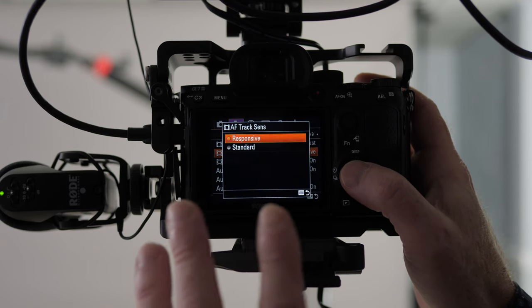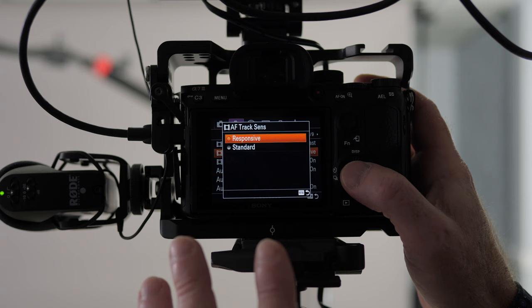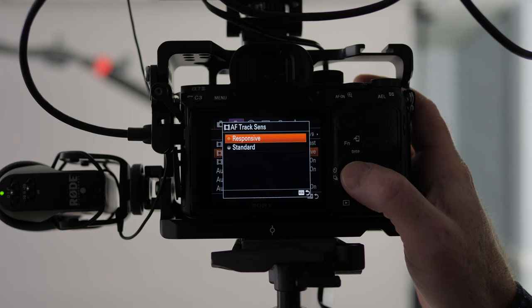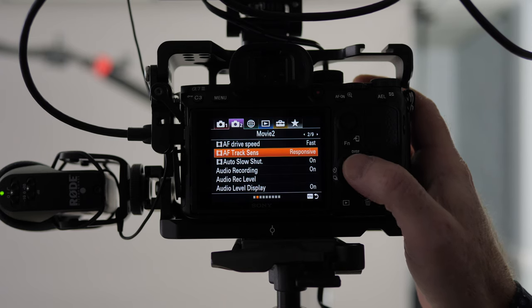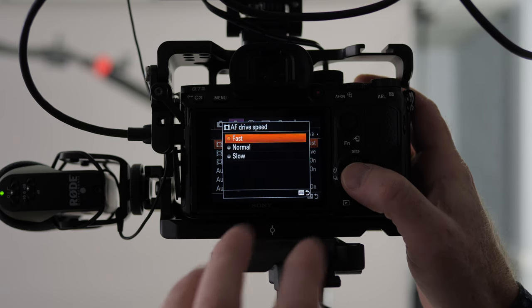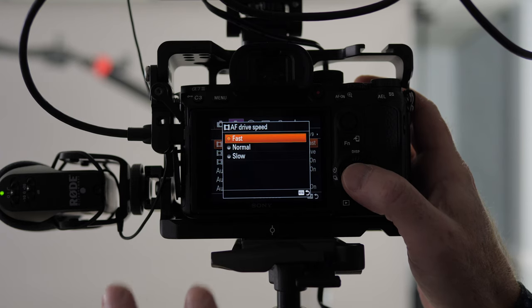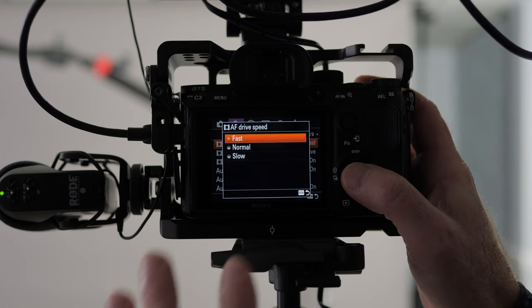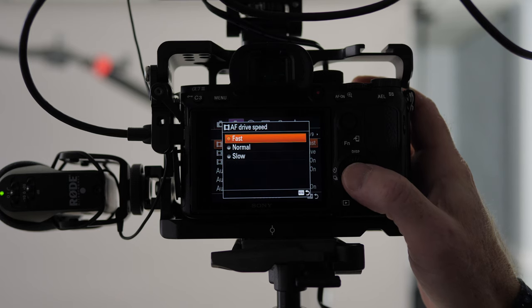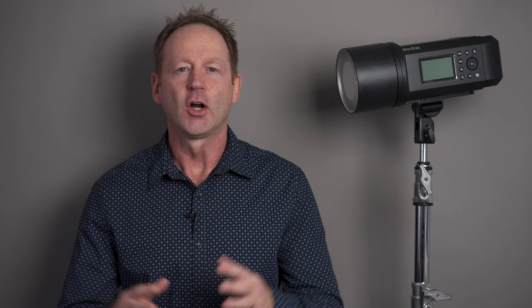So I have this set to responsive. Again, if you find it sort of zooming in and out on your face, you can try standard. And also you have three speeds here, slow, normal, and fast. So alternate between normal and fast until you find something that really works for you when you're in front of the camera. So those are the settings right there.